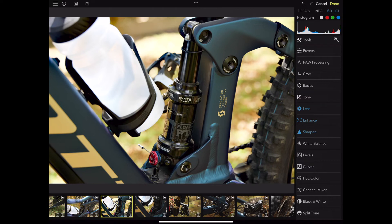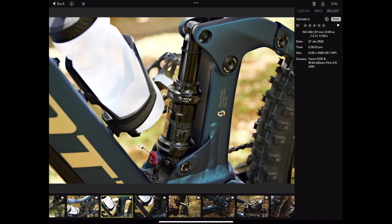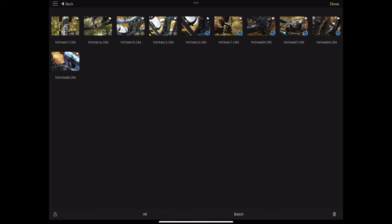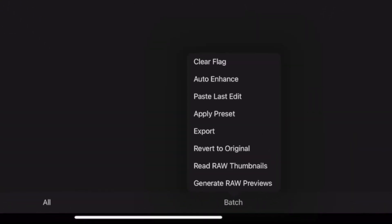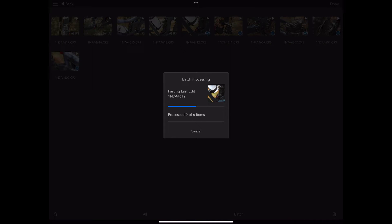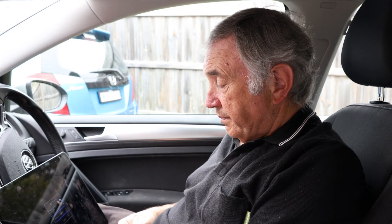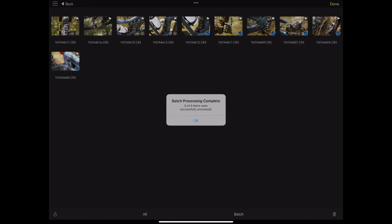And if you want to go further — go done, go back, and let's say we select several pictures. Come down to the batch option, then apply 'paste last edit' — and that's pasting those settings to all of them. As you can see: three out of six items processed. If you've got a lot of pictures you can process them really quickly like this. Batch process complete — they're all done.